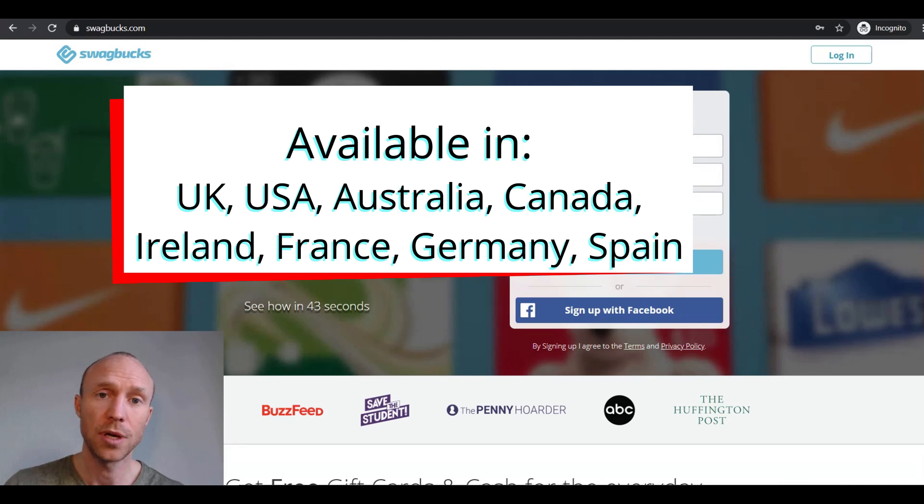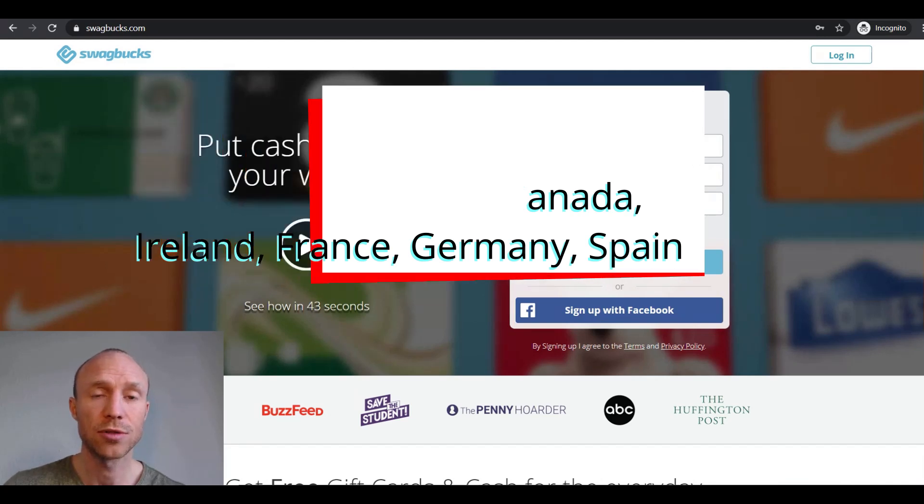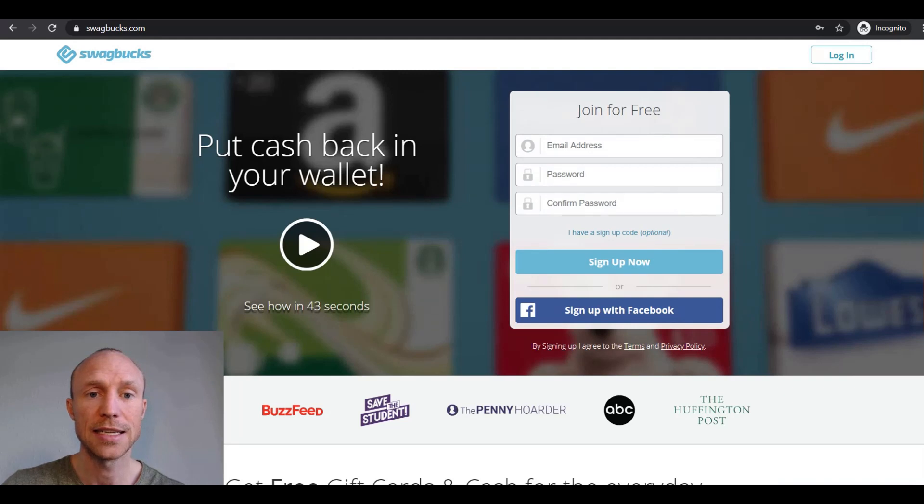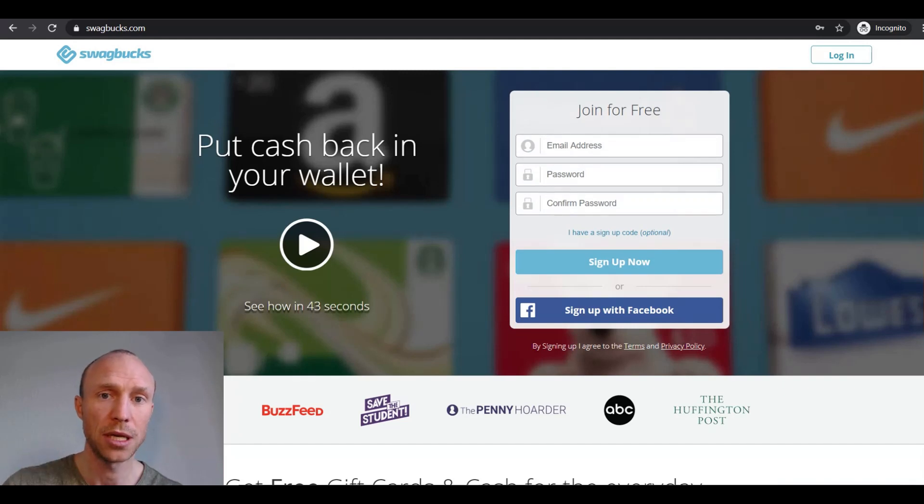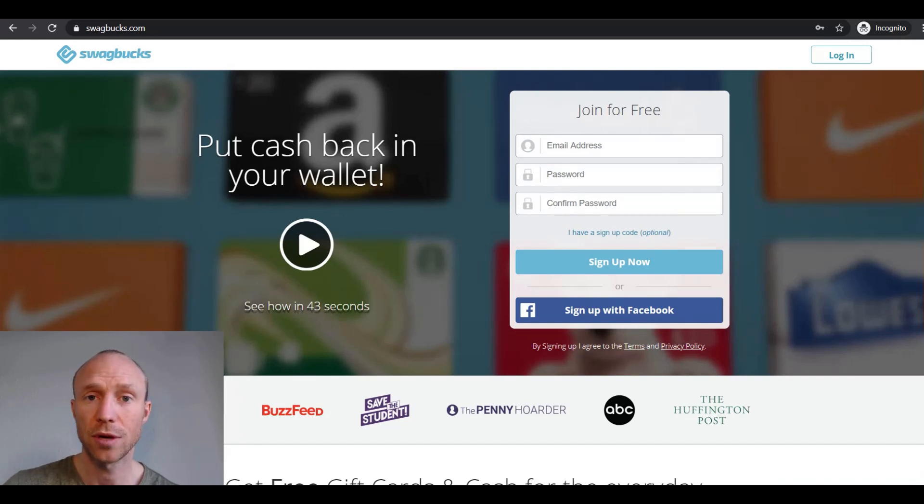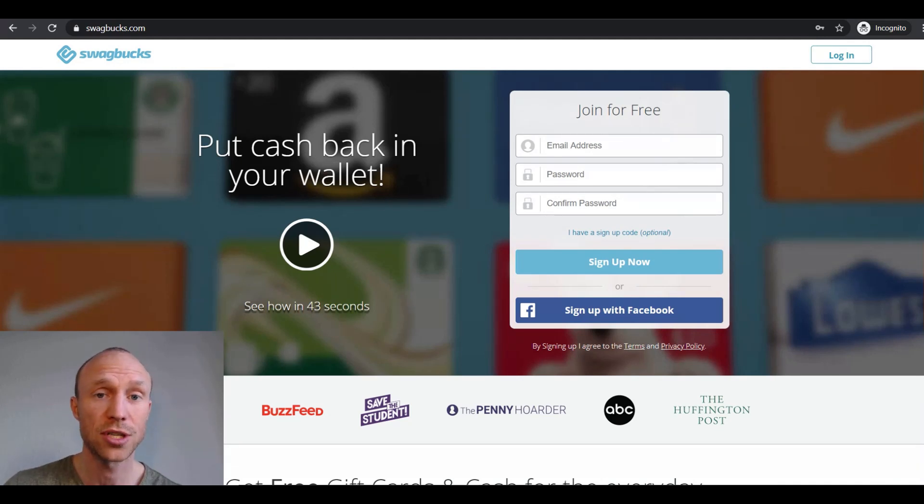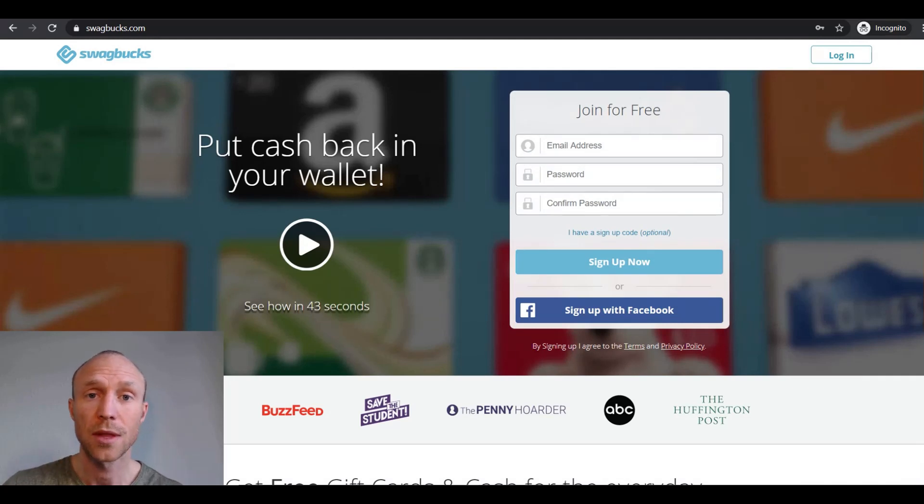But if you live in one of these countries, the advantage of taking Figure 8 tasks here is that Swagbucks has so many other ways to earn. You can take surveys also, take offers, search online, get cash back when you shop online, participate in free contests, and a lot more.